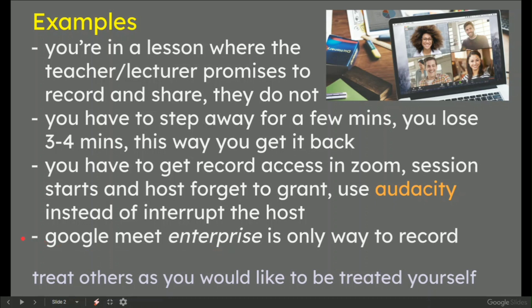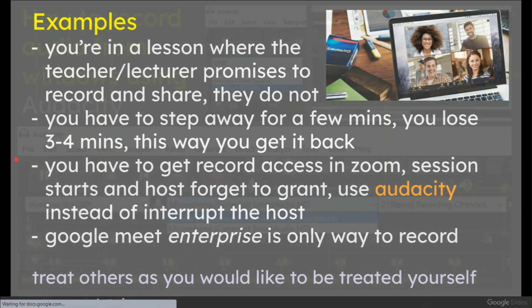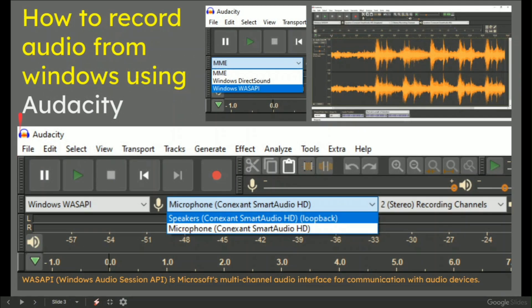Anyway, don't go around recording people covertly and in secret. Treat others as you would like to be treated yourself. With that said, there are some conditions which is fair to record things, especially educational. So this is how to do it — it's really simple.